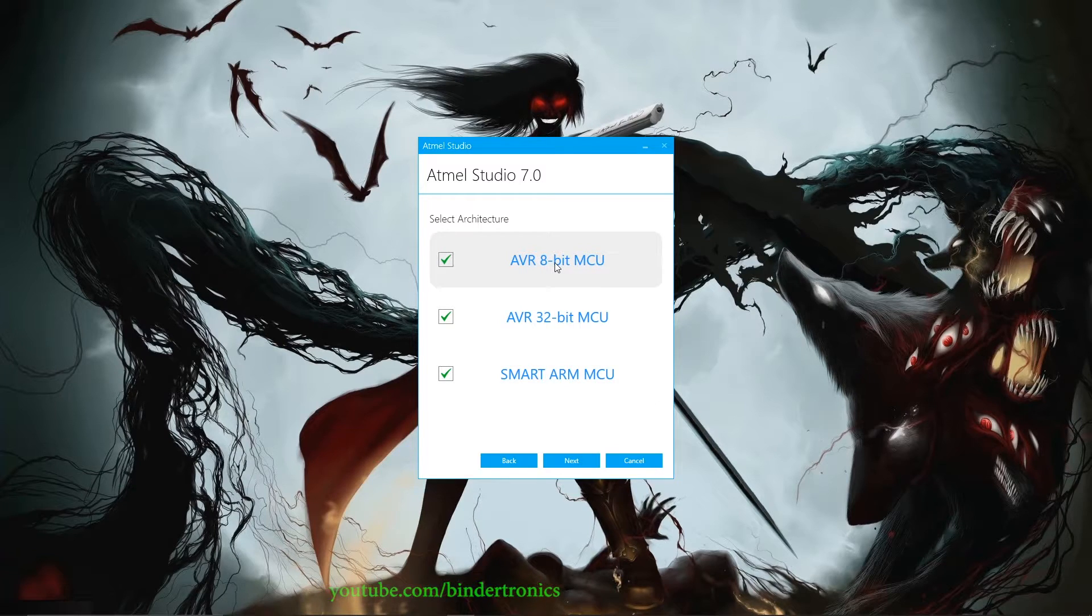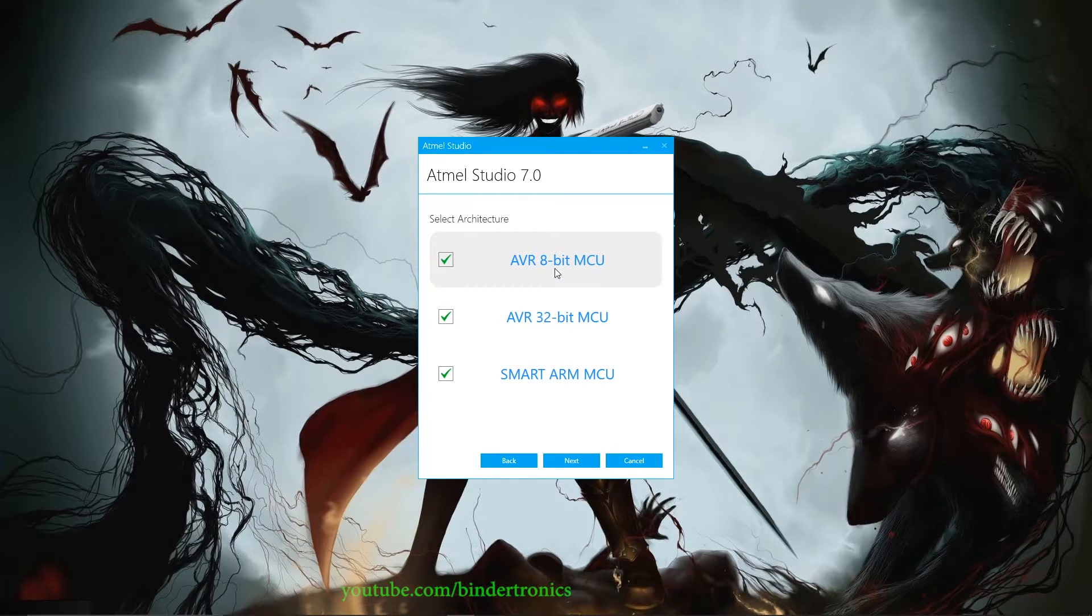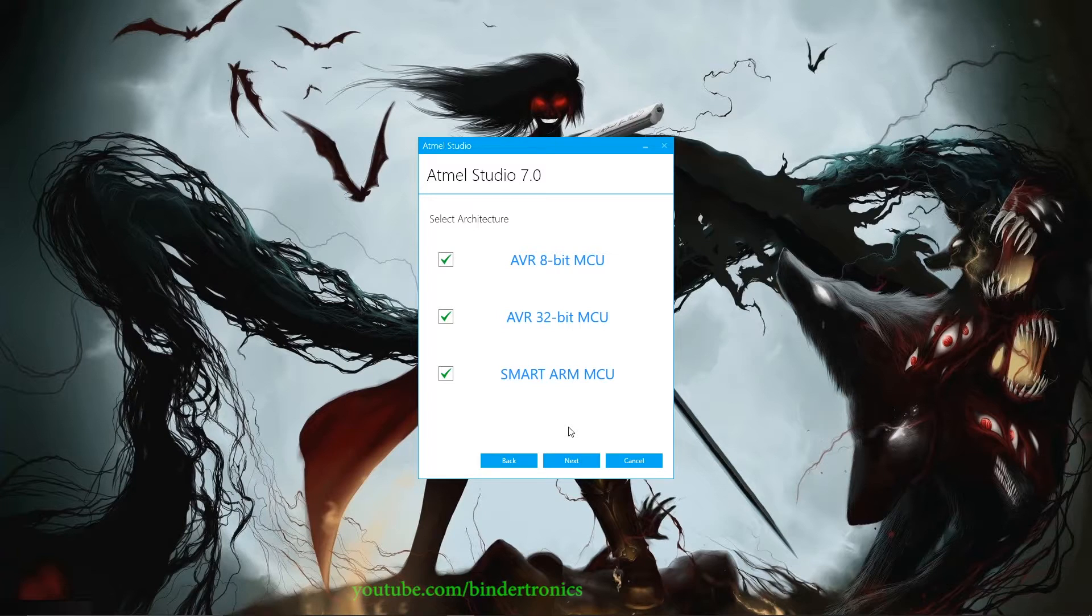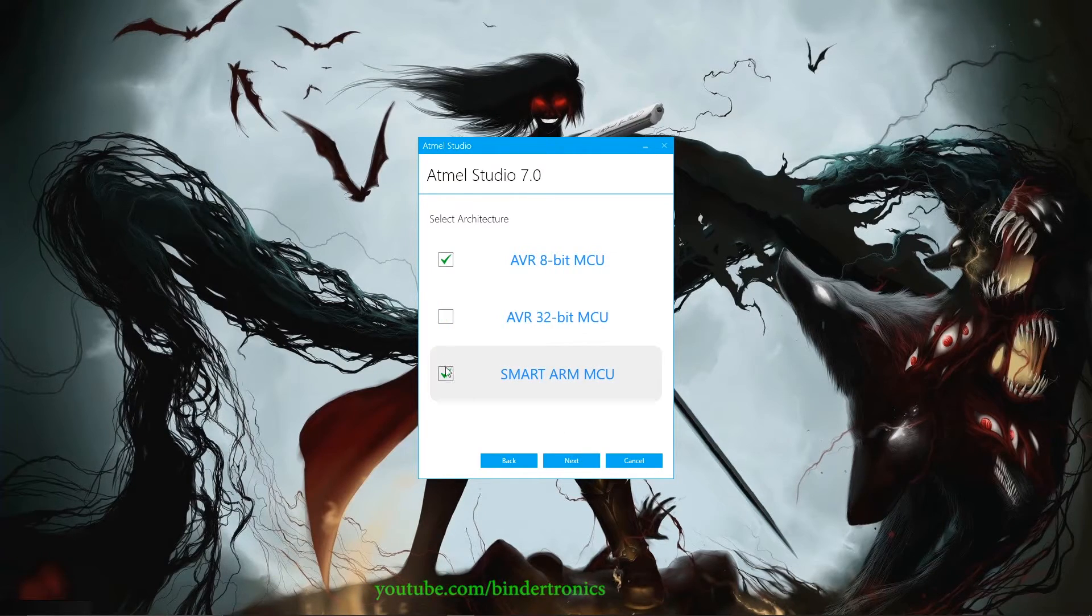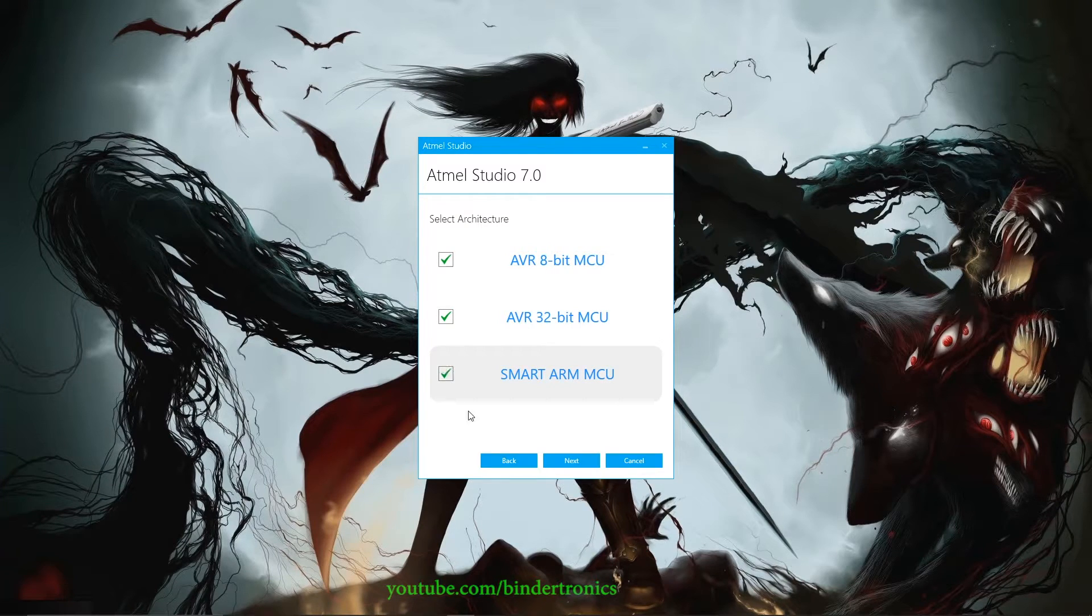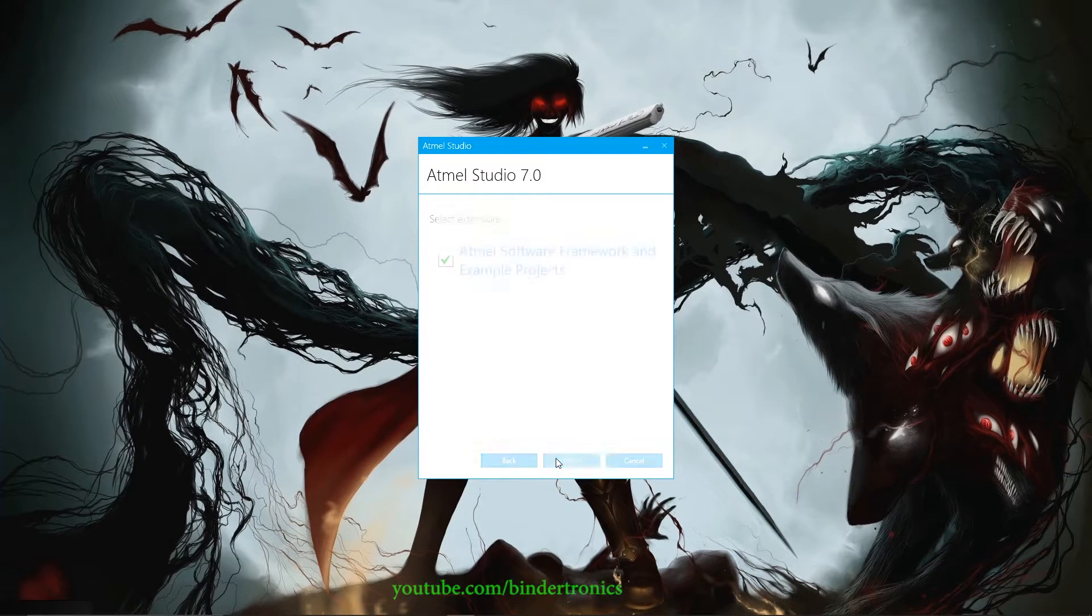For ATmega328P, we're going to use AVR 8-bit, but I'm going to install everything since I may use the other stuff as well. But you can just untick this if you don't want it. And we just click next.